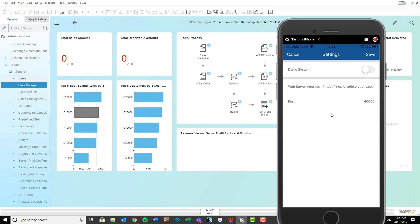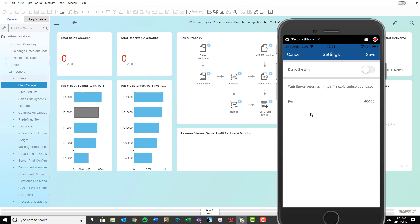Now if you don't already have your web server address, you need to get in touch with one of our support team because everybody's web server address is going to be different depending on the server that you're using. So get in touch if you haven't already received it. If you have, please type it in here as well as your port ID number. Once you've done that, click save up the top.